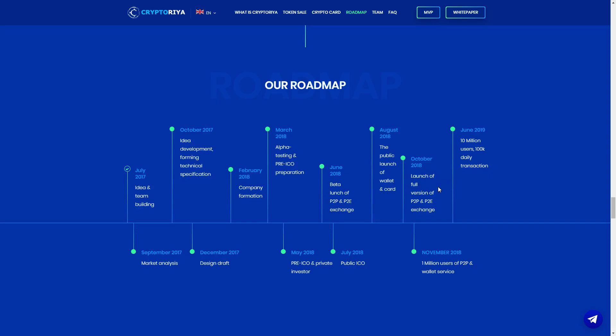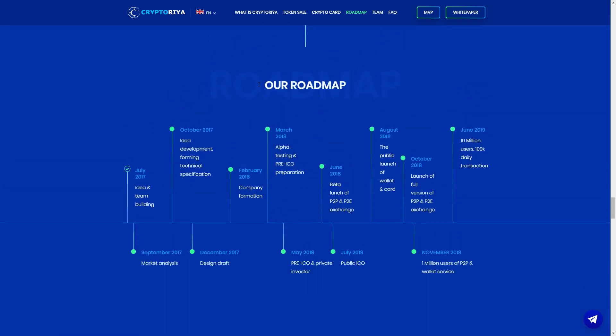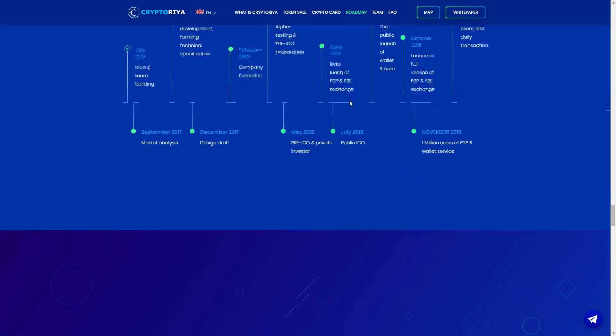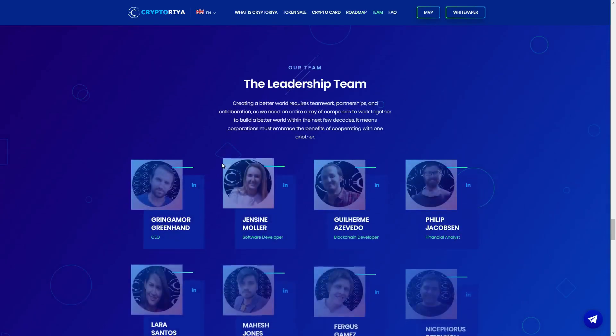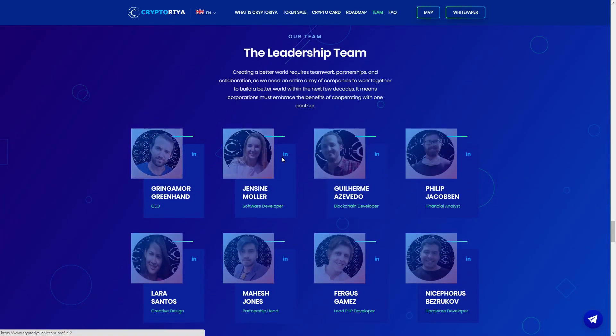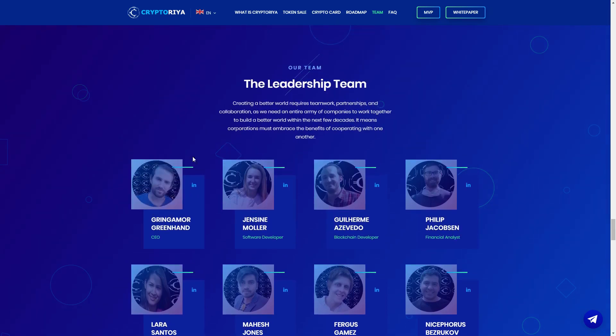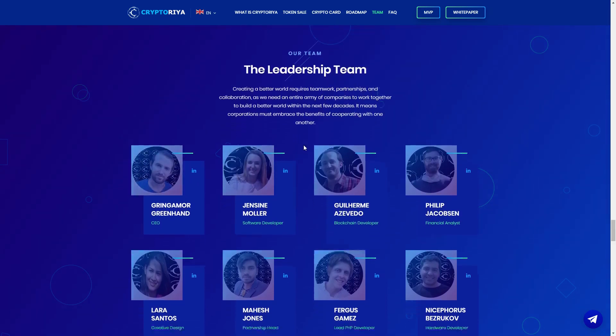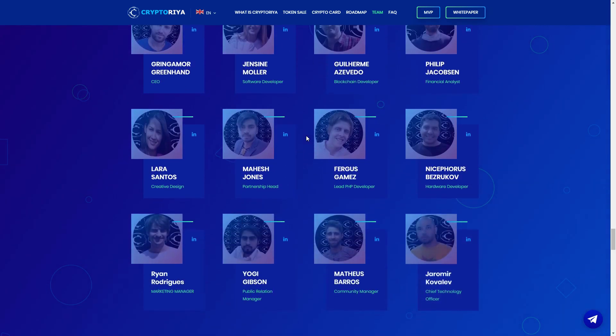October launch of full version, November 1 million P2P wallet service, June 2019, 10 million, 100K daily transactions. And this is, but this is beyond 2019 we can see here. Here we can see the team, Greg Moore, Greenhand, Ginsley Mueller, but this is the CEO, very good team I think.